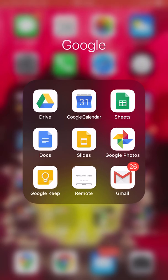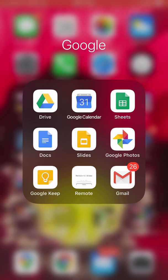I'm going to show you how to make folders and organize them inside your Google Drive. So I have got my Google folder open on my phone and you can see there's Drive, Calendar, Sheets, Docs, Slides, lots of Google stuff.